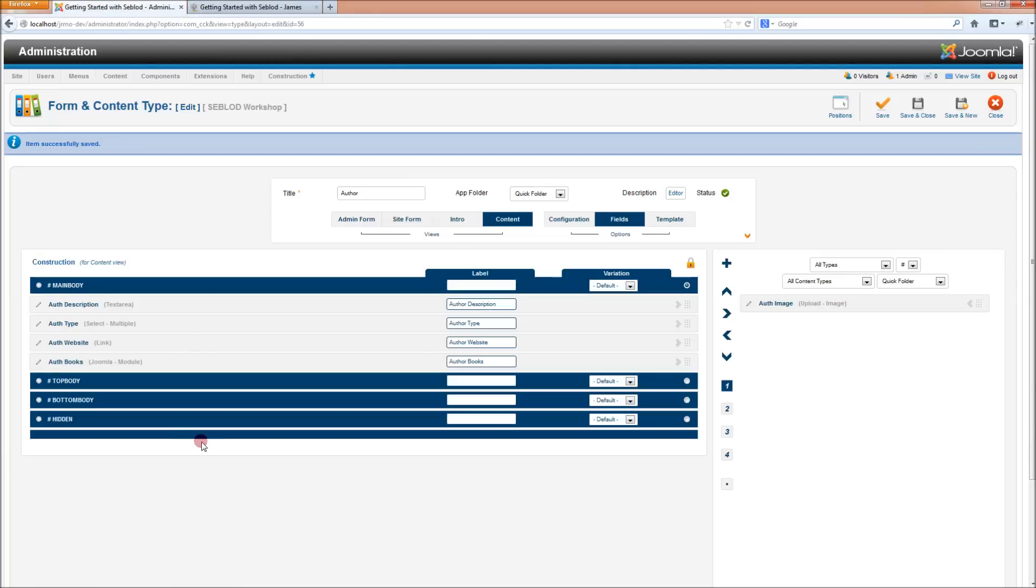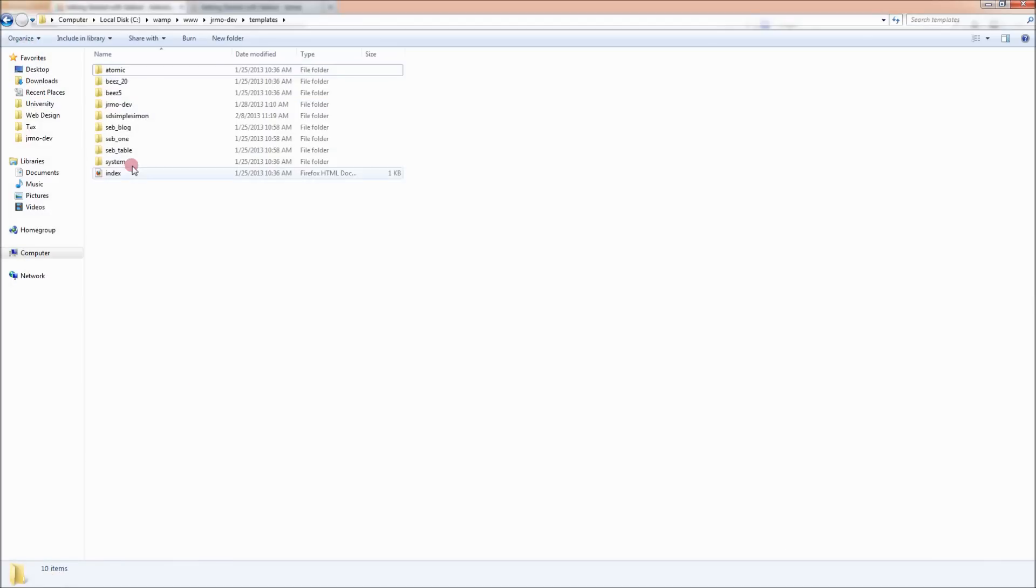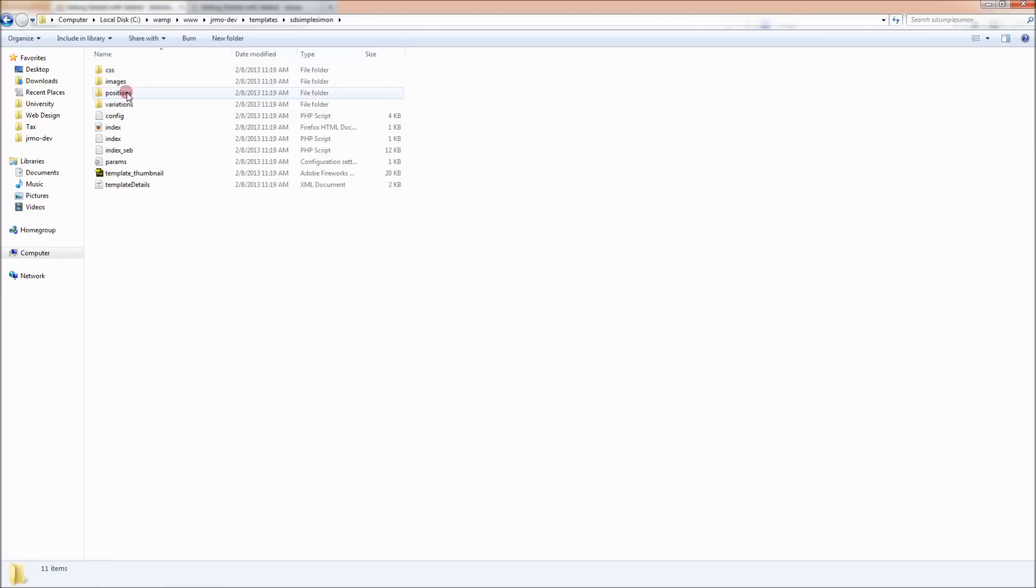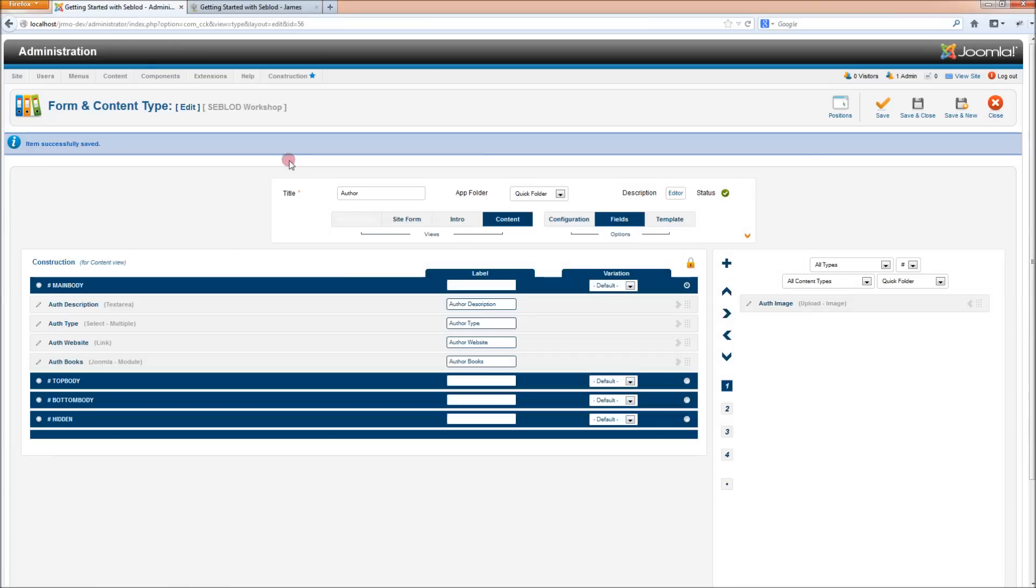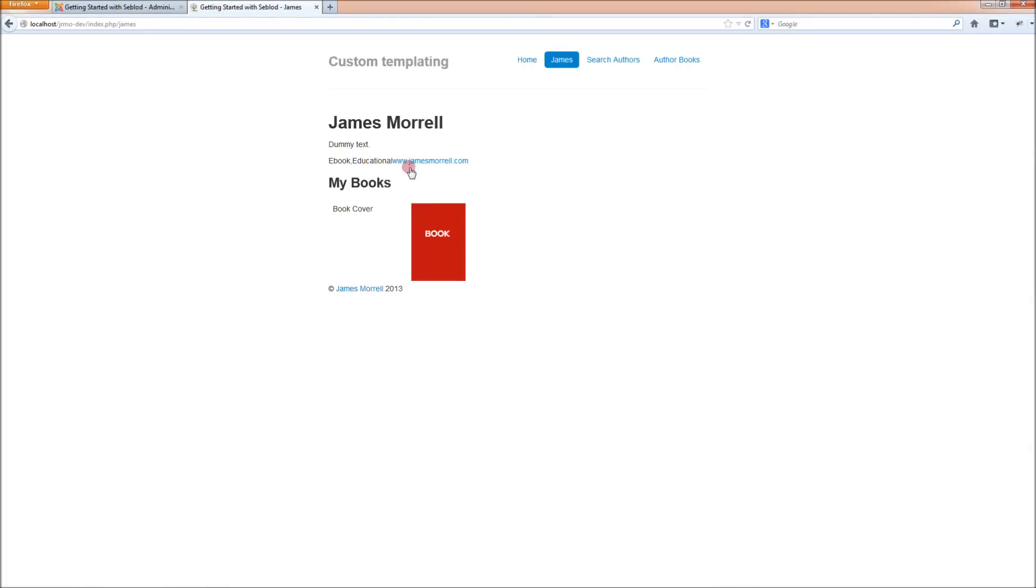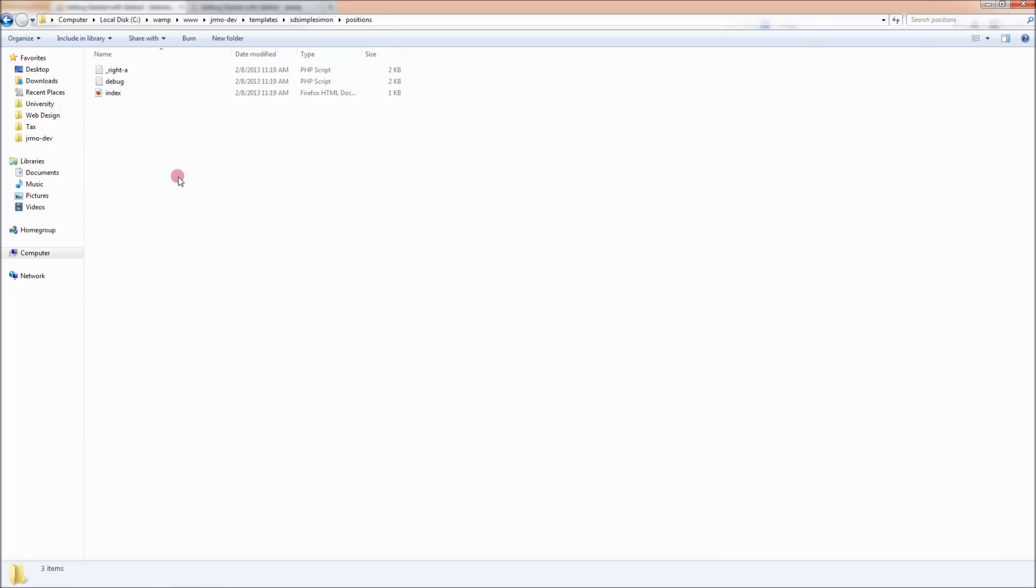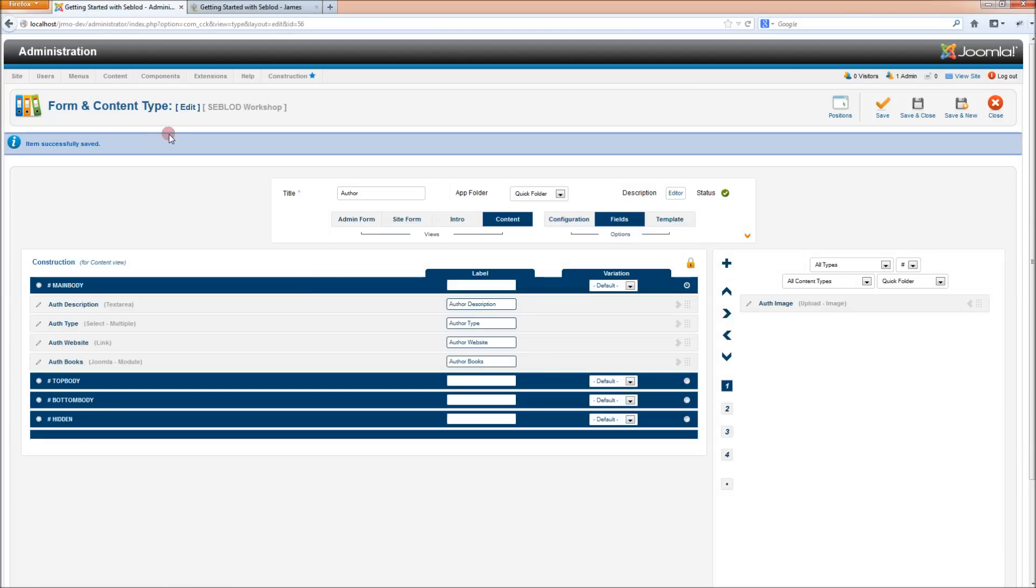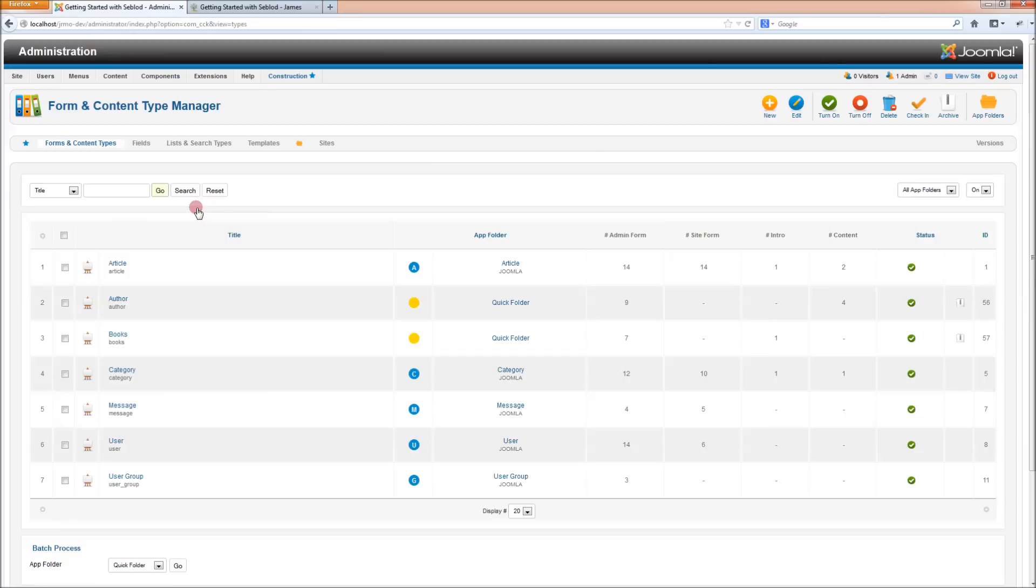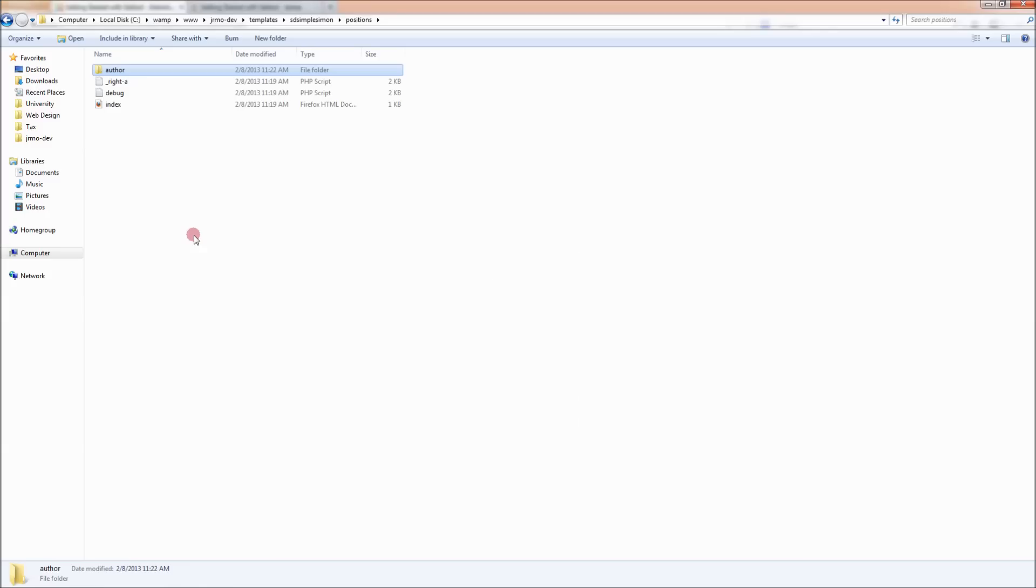If we go into our templates folder in Joomla, we can see the sd simple Simon template there and we want to create some position overrides. The way that Seblod allows you to do position overrides is by mimicking a certain file structure for the type of view that you want to template. For example, if you want to template this content view in our content type author, what we need to do is we need to go into the positions folder in the Simon template, create a new folder which has the same name as the alias of our content type which is author. If you're unsure about this, just go into the form and content type manager and look at what this alias is here. For us it's author.